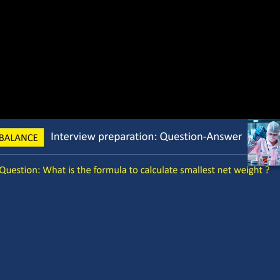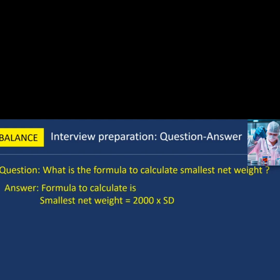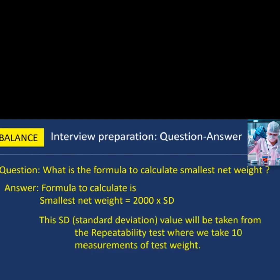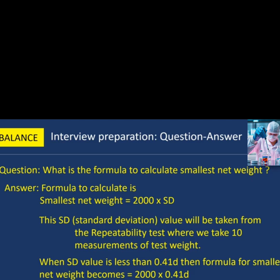Next question: what is the formula to calculate smallest net weight? The formula is: Smallest Net Weight = 2000 × SD, where the SD value is taken from the repeatability test using 10 measurements of the test weight. When the SD value is less than 0.41D, the formula becomes: Smallest Net Weight = 2000 × 0.41D.